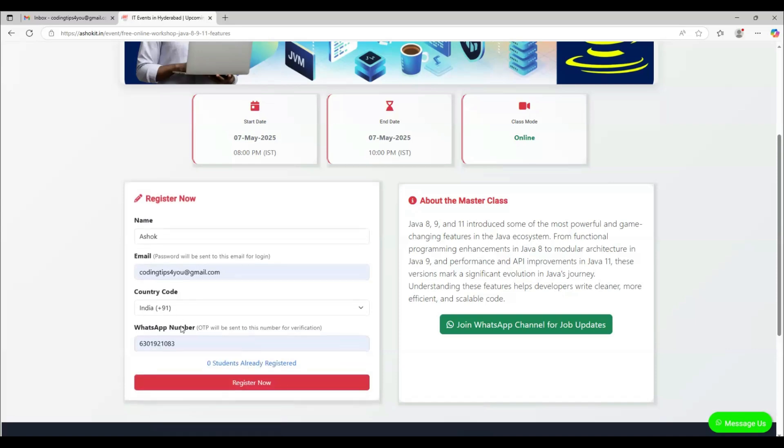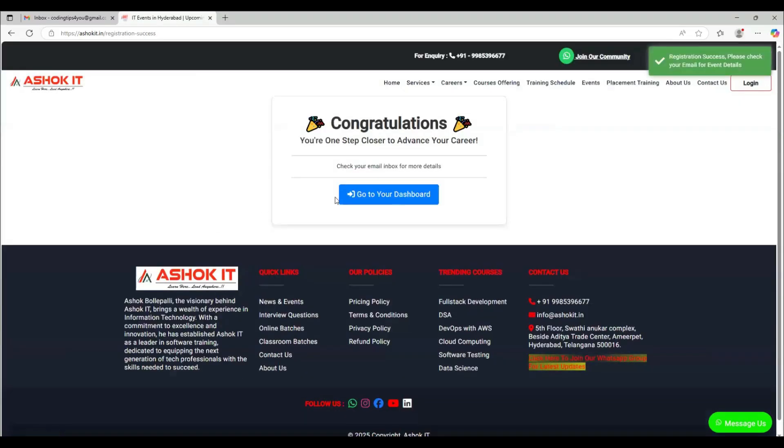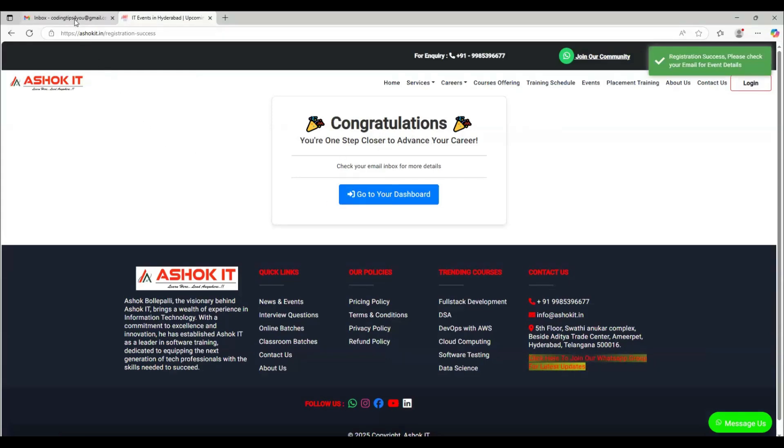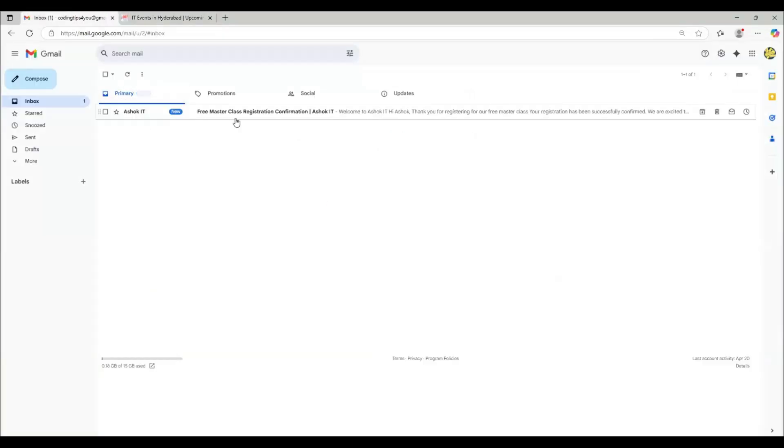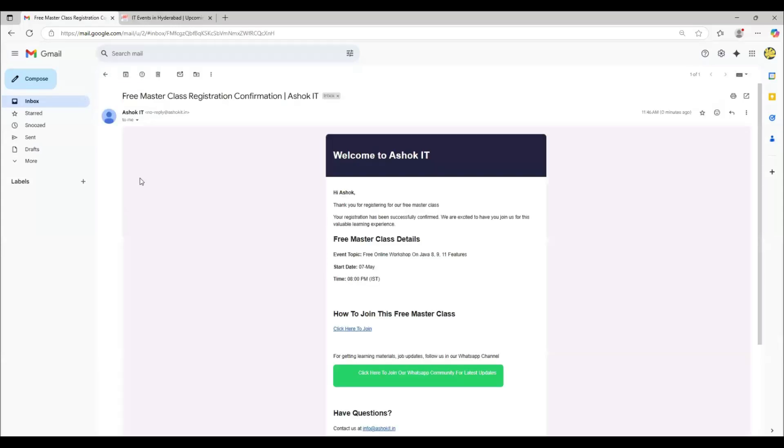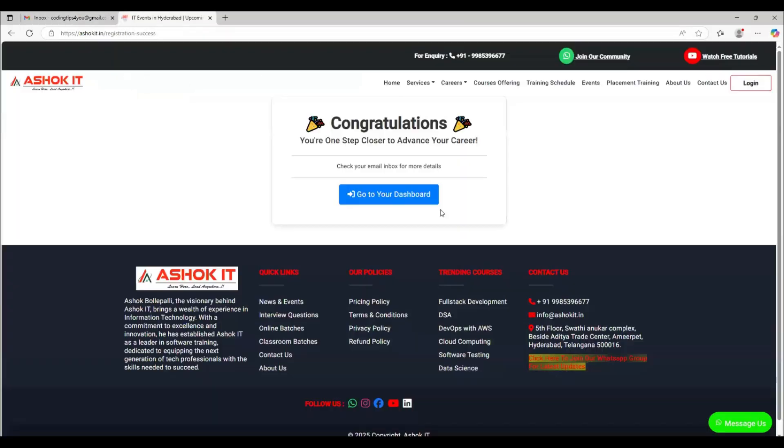After entering your details, click on Register Now button. Then your registration is successful. Here you can see that you will get one email from Ashok IT, and here you can find the details of the workshop.